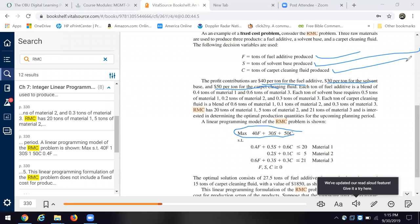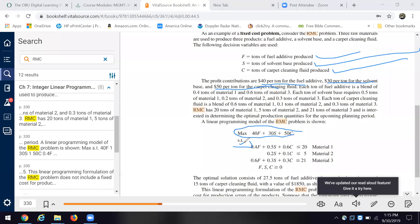Okay. And so we want to maximize our profit. So we're going to build the model 40 F plus 30 S plus 50 C. And we have some constraints. There's the subject to the material one we cannot, we have to have, we can produce less than or equal to 20 tons of material.